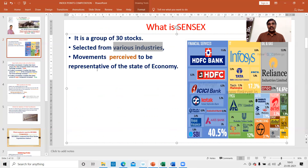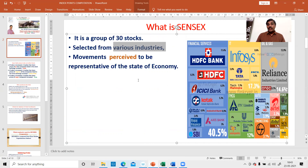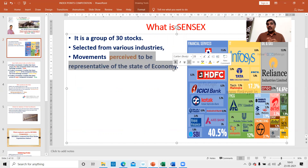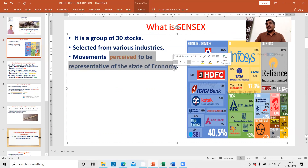These 30 stocks are taken from various industries, and the important point is that the movements in these 30 stocks — the movements in the index — are perceived to be representative of the state of the economy. I've underlined the word 'perceived.' Movements in the stock market are perceived to be representative of the state of the Indian economy. It is only a perception — the perception of those people who selected these 30 stocks, those who constructed the BSE Sensex.